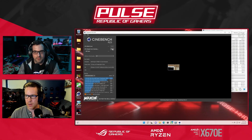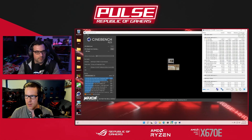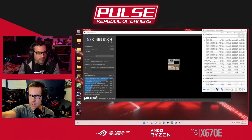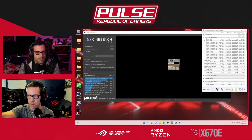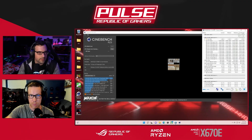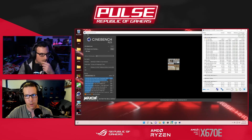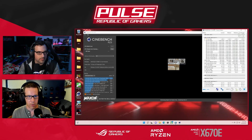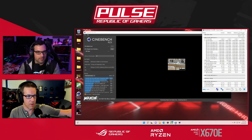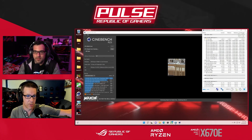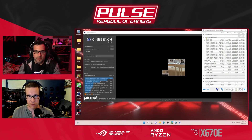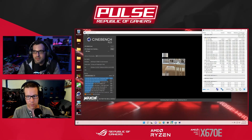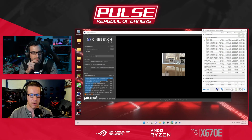You'll see in this test that we're still boosting pretty high. Even though we have the AI overclock on, we're still seeing peaks of 5.7 GHz like before. You could also use something like Precision Boost Overdrive to push single-threaded performance a little higher, but again, you're choosing between the all-core overclock or single-threaded overclock with PBO.